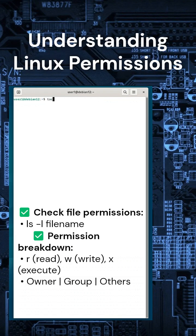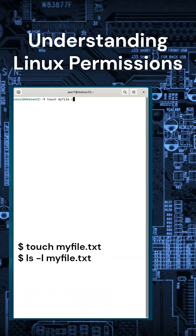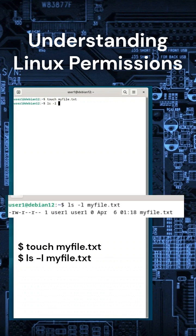Linux controls file access using permissions. Here's how to read them. Example: Run ls -l myfile.txt and check the output. Here, the owner can read and write, while others can only read.